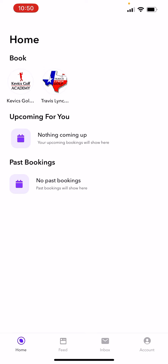Thanks for watching this video. This is going to help you guys with your child accounts and booking those child accounts. I'm going to start off by clicking my Travis Lynch Golf icon. I'm in the Moments app right now, and that is one of the ways that you can book any class or appointment.